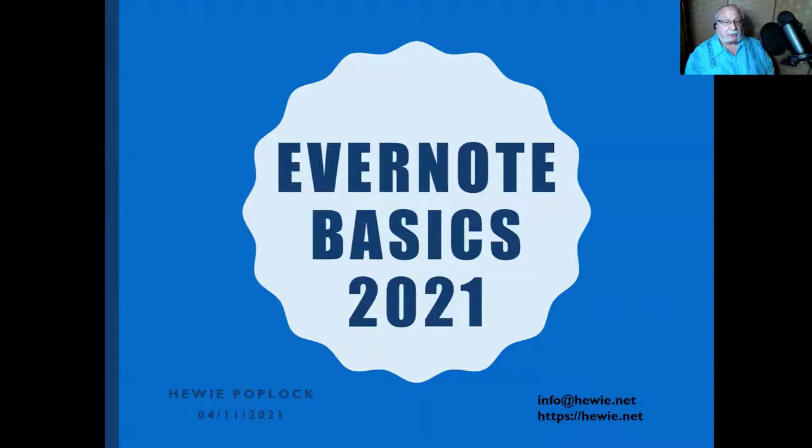Today's meeting and presentation is about Evernote, and it's mostly about the basics of Evernote for 2021, because there's been a lot of updates and a lot of changes since the last time I did this presentation, which is probably about two years ago. I've done it several times, and I've been using Evernote since 2008.